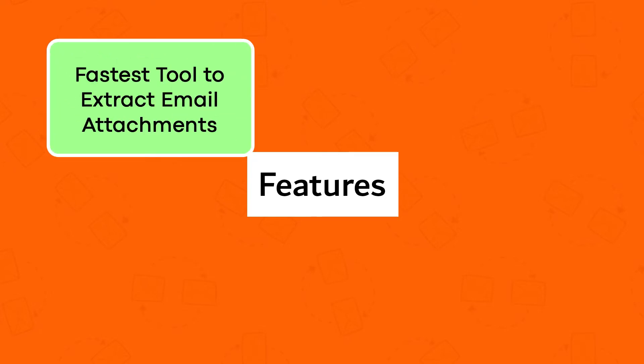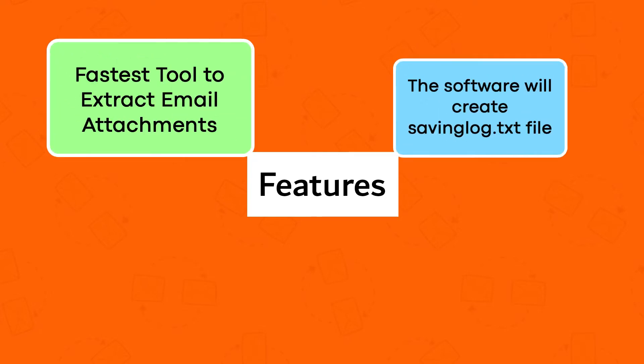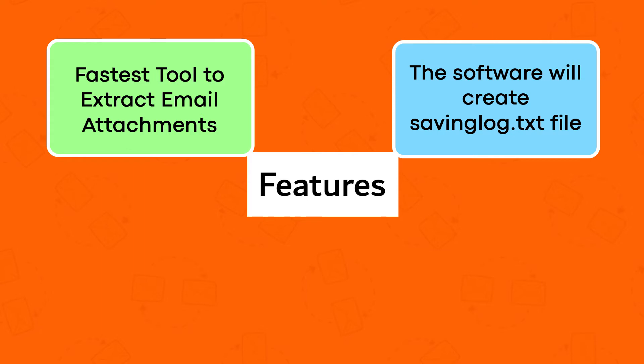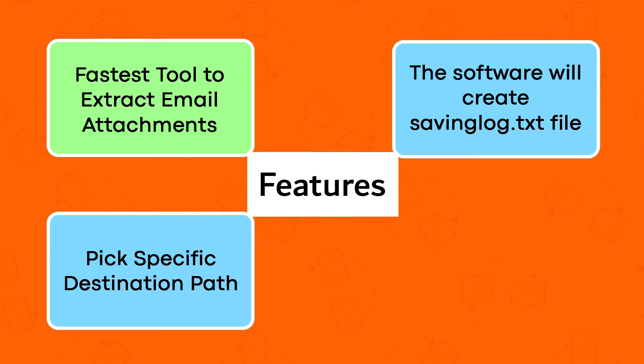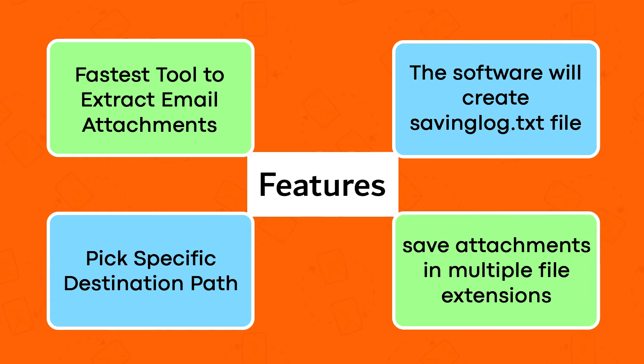Fastest tool to extract email attachments. The software will create a savinglog.txt file. Pick specific destination path. Save attachments in multiple file extensions.